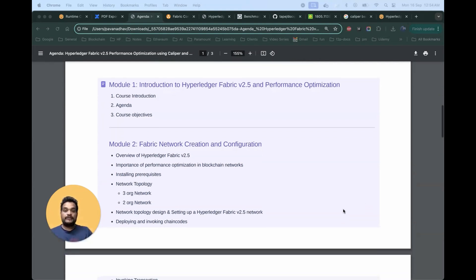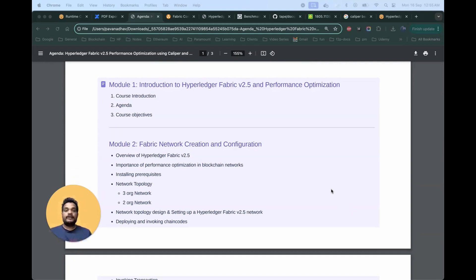The next module will be focused on the blockchain network — how we can create the blockchain network and do the configurations. We are going to use Fabric 2.5 and we'll be creating the network from scratch with different configuration files. We will be covering two different network topologies: a three-organization network and a two-organization network.